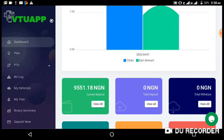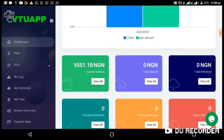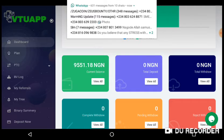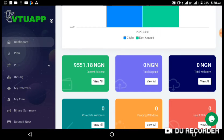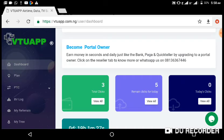You can see my earnings chart — I have a balance of nine thousand five hundred and fifty-one point eighteen naira at the moment. I recently funded my account and did an upgrade, which I'm going to be showing you in another video. Please subscribe to the channel, like, and turn on the notification bell so that whenever I drop video content like this you'll be notified right away.